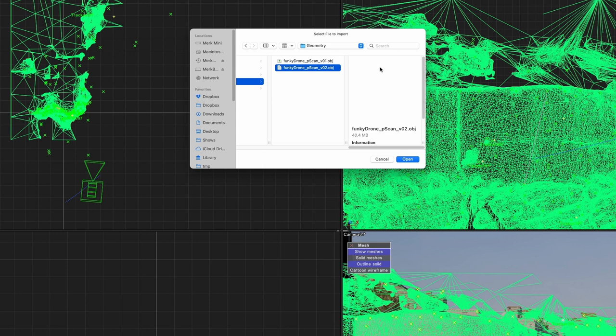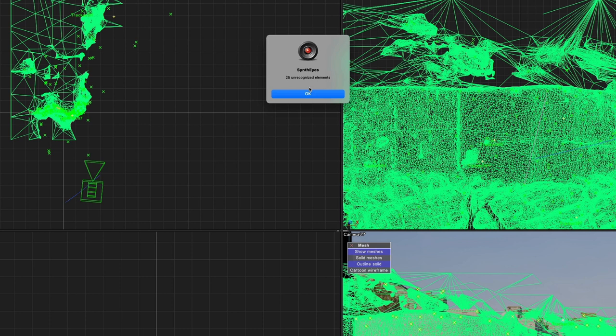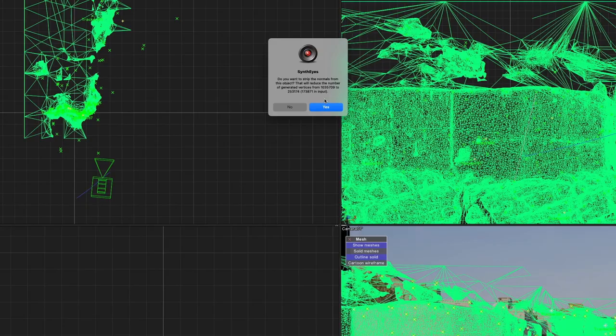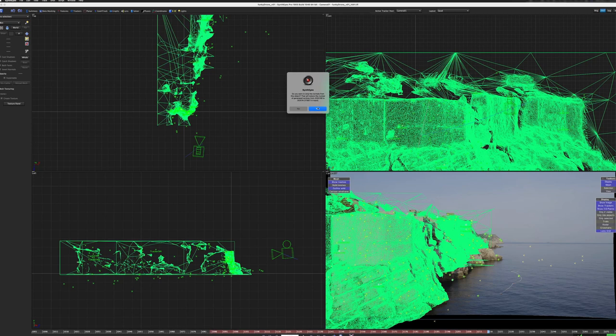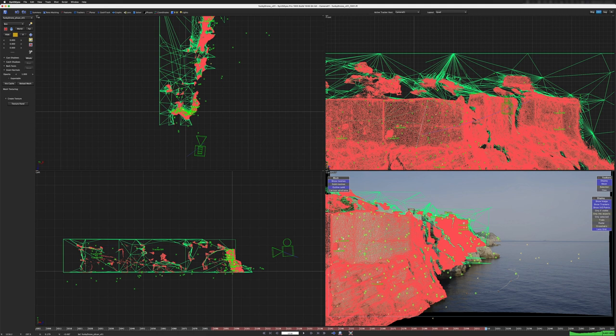So let's go to the geometry folder here and we'll find my rebuilt geometry, funky drone p-scan version 02. 25 unrecognized elements. It's fine. Do you want to strip the normals? Yes, because it's going to reduce the number of generated vertices from a giant amount to a slightly less giant amount. There's my geometry. You can see it lines up perfectly to the original geometry. It's just been culled of a lot of the extraneous nonsense.